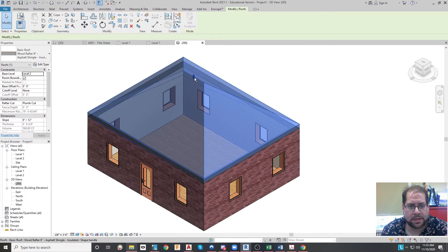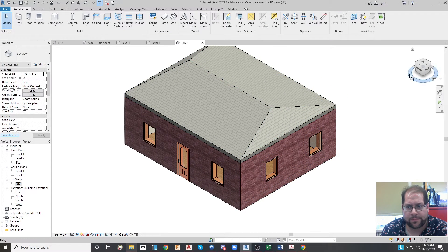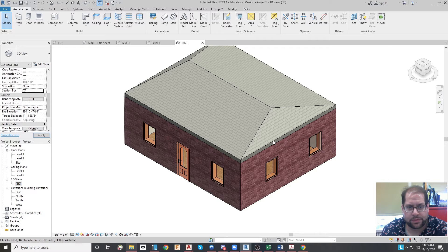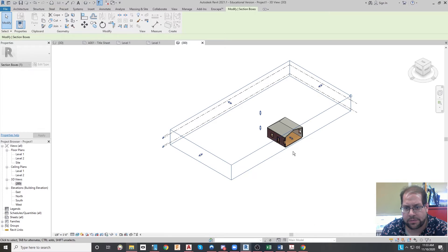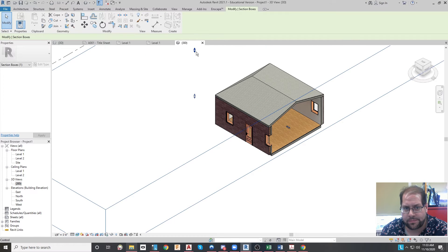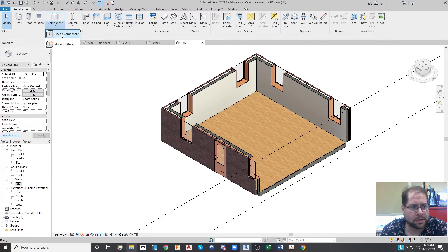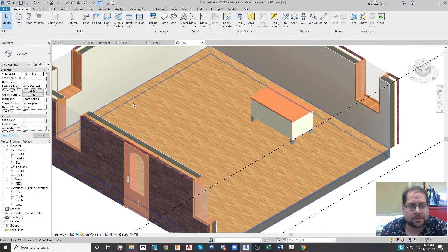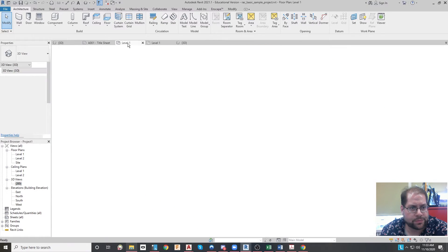I can adjust the height of the roof very quickly. It's very basic looking, but I can immediately start working on the interior by creating a section — I click on those edges to cut right through. Then I can start working in 3D to put in components like a desk or other furnishings.